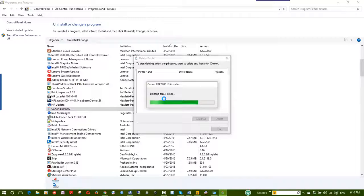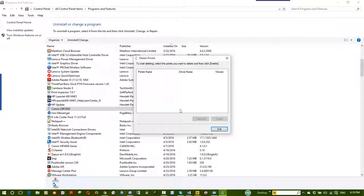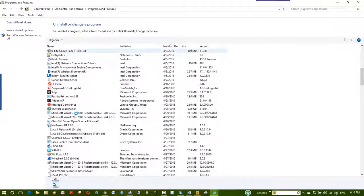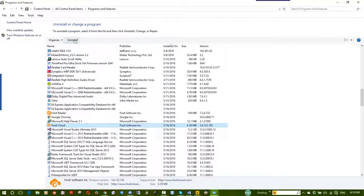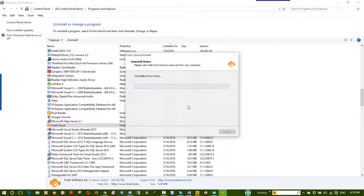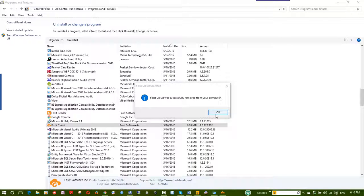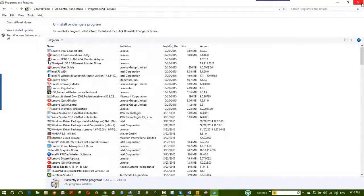You can also delete device drivers from here. For example, Foxit Cloud — we need to uninstall it from here. This software can be uninstalled from Programs and Features.